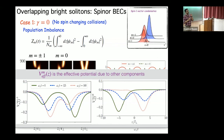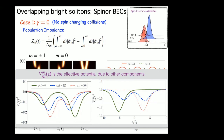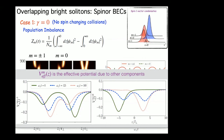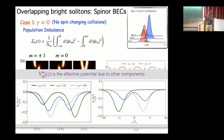A follow-up question asked about n-soliton solutions and whether one can control the spacing between solitons in those solutions. In the two-soliton case at gamma = 1, you have direct control over the spacing between solitons. The speaker noted they are currently extending the analysis to three solitons and cannot yet comment definitively on the dynamics there.